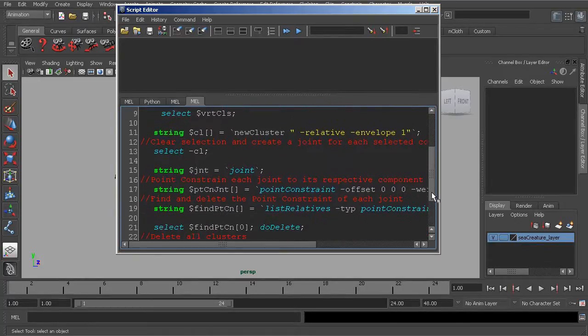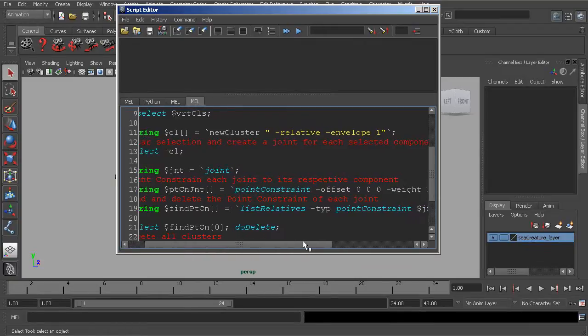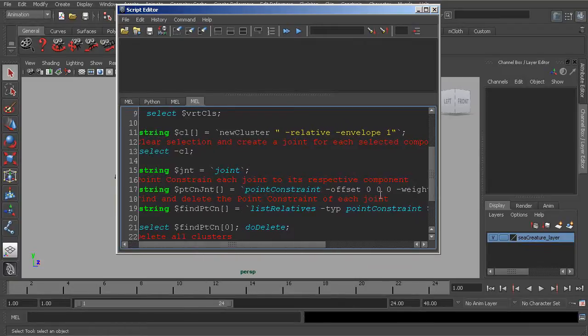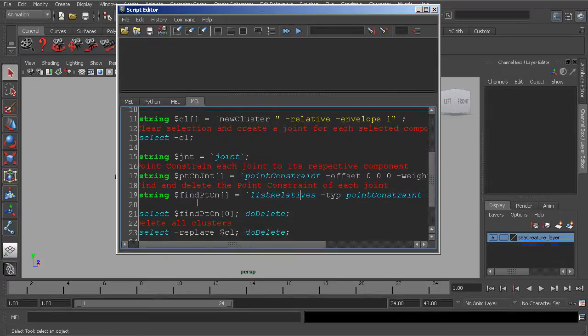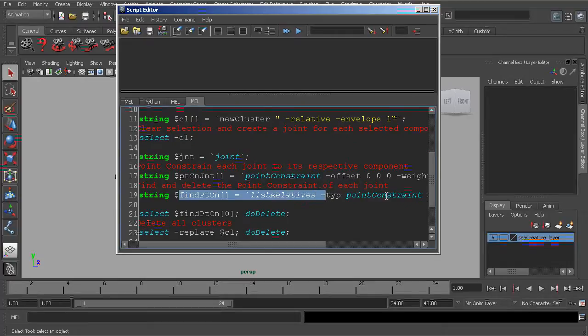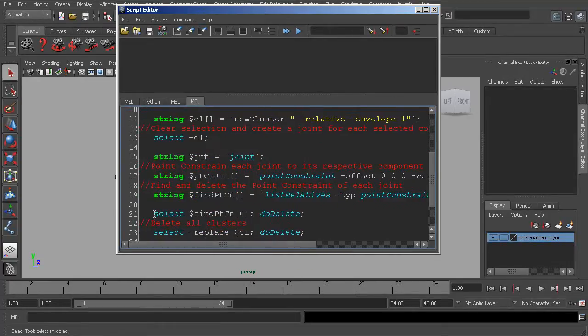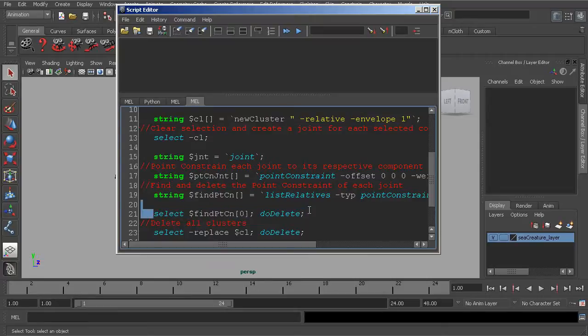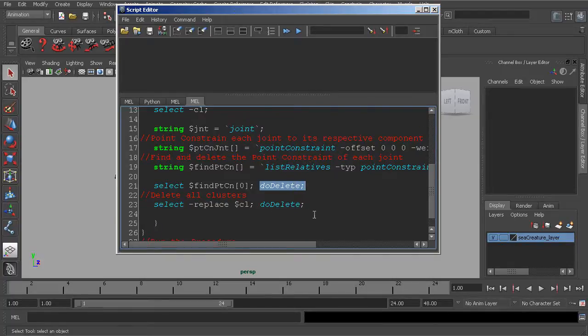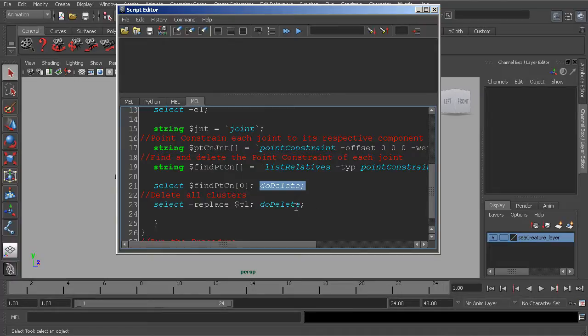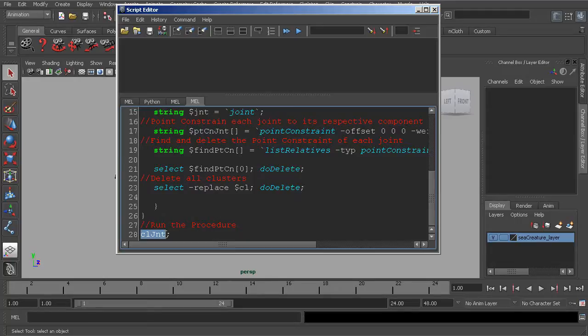Then we need a way to align those joints to those clusters. So we use a point constraint for that, but we don't want to keep the point constraints. So afterwards, we find the point constraints with the list relatives command, very helpful command for finding nodes. Okay, so we go ahead and find those point constraints, and then following that, we delete the point constraints. The last thing we need to do is delete the clusters. The clusters are only there to snap our joints to. And then following that, we have our procedure for the tool.